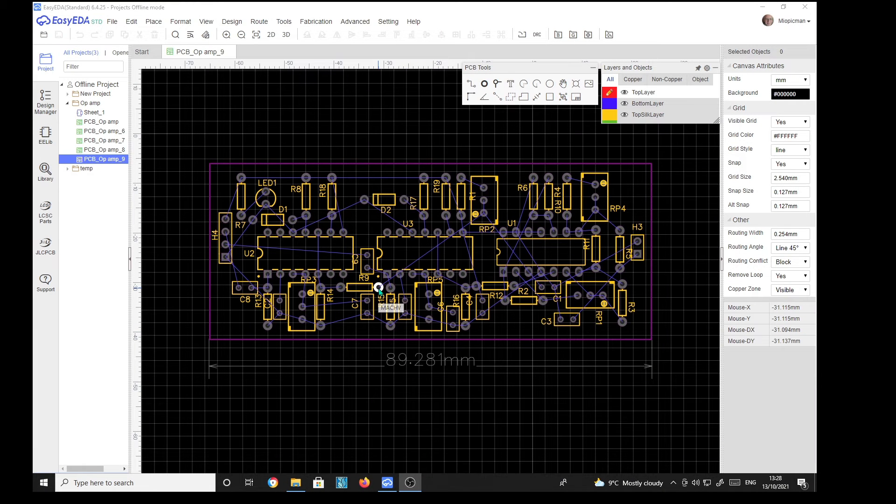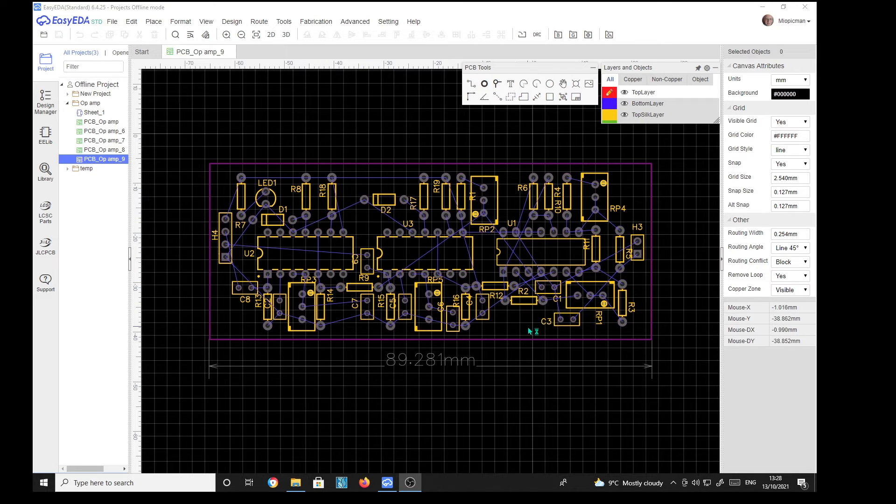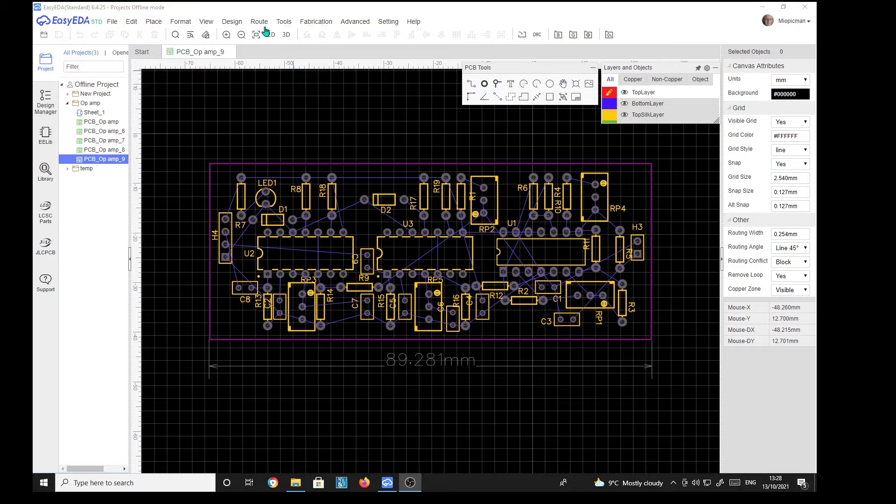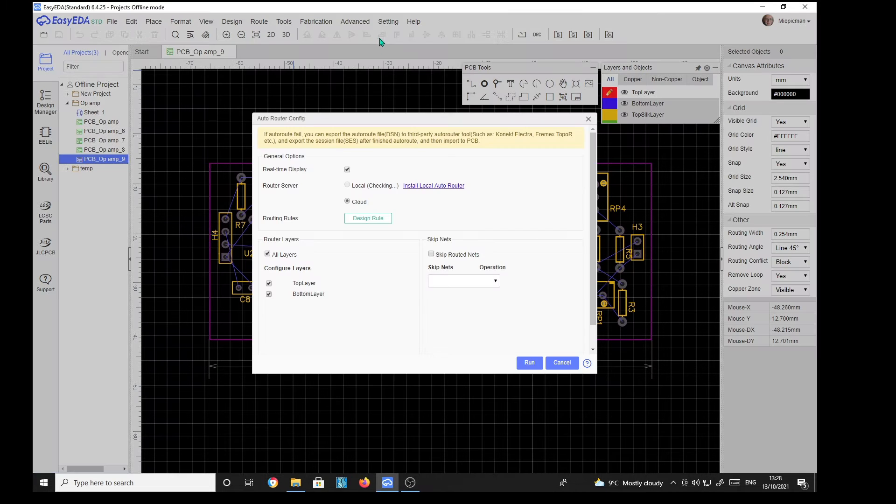Here we are in EasyEDA with a PCB designed and I'm ready to autoroute. So I go to route, route, auto route.